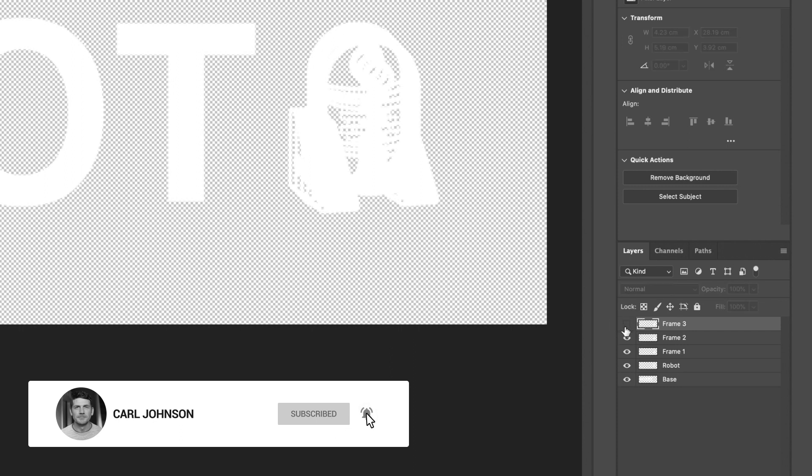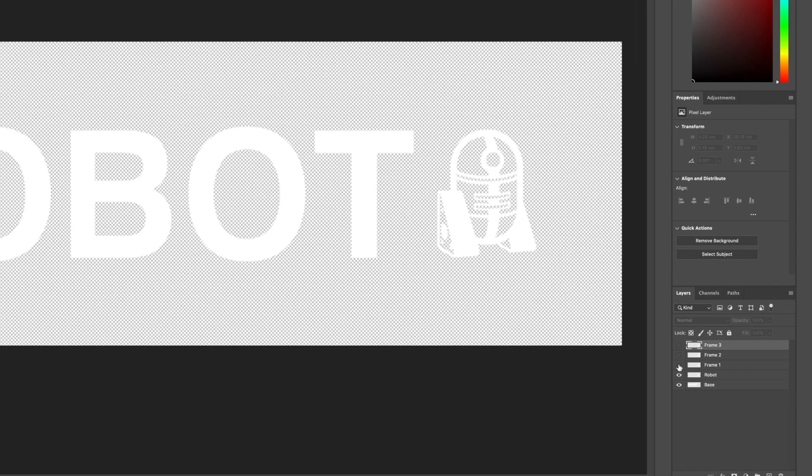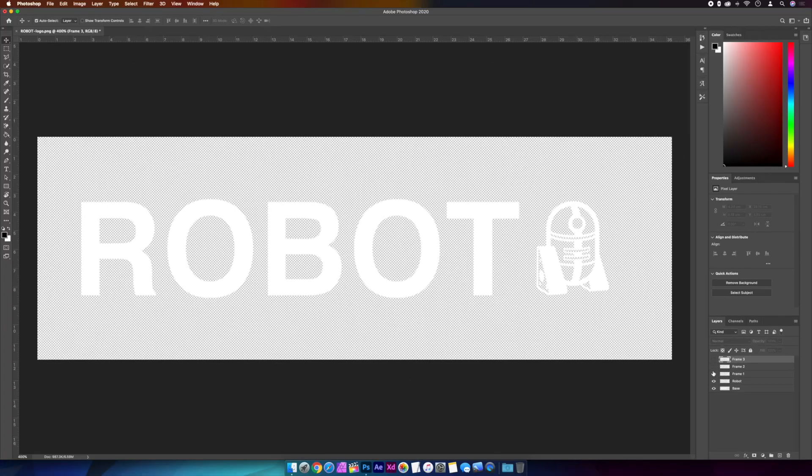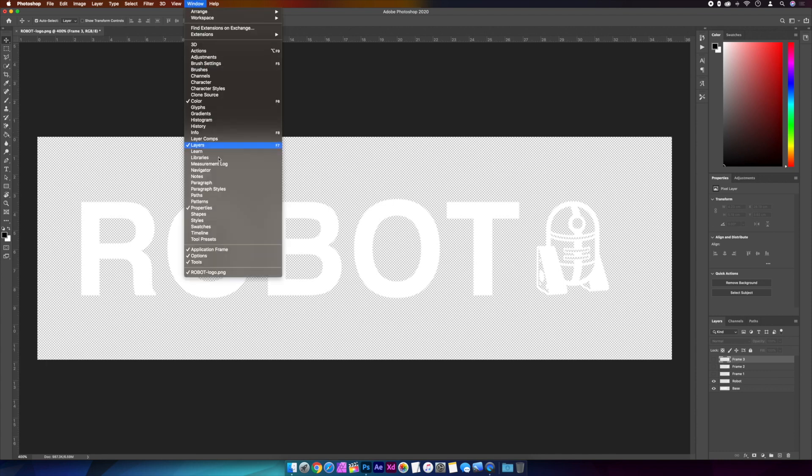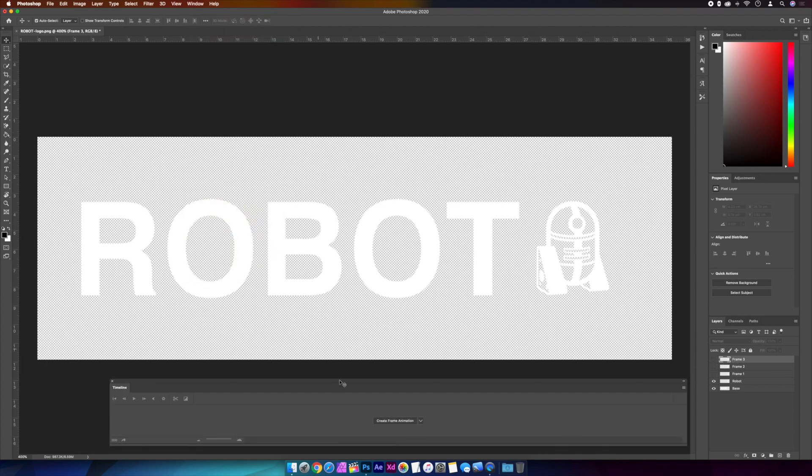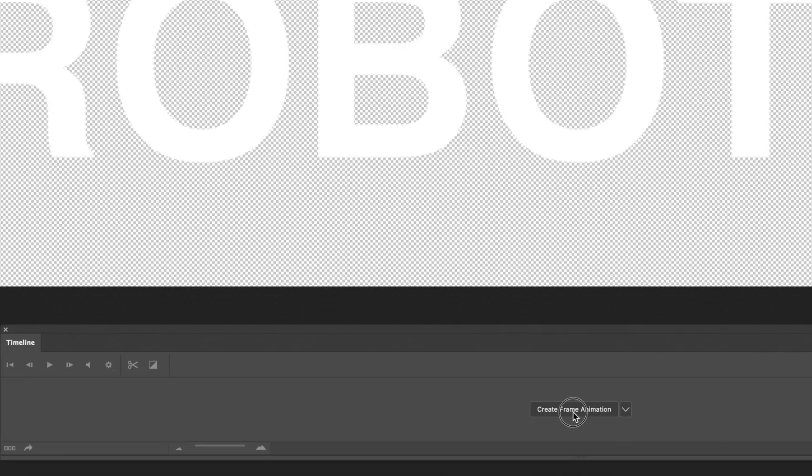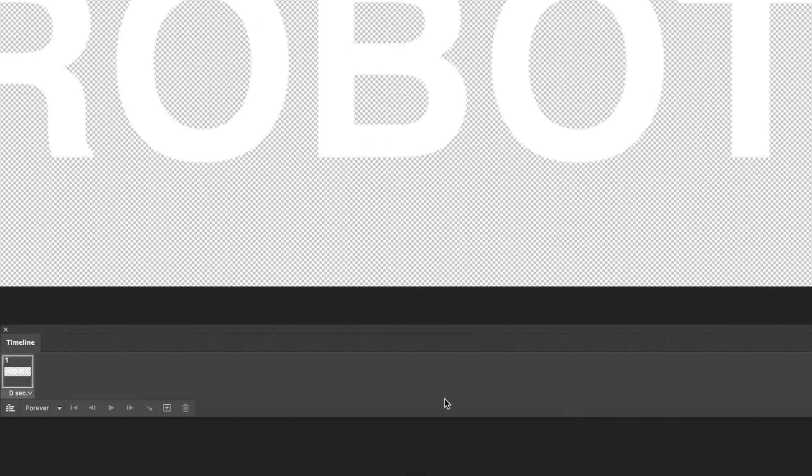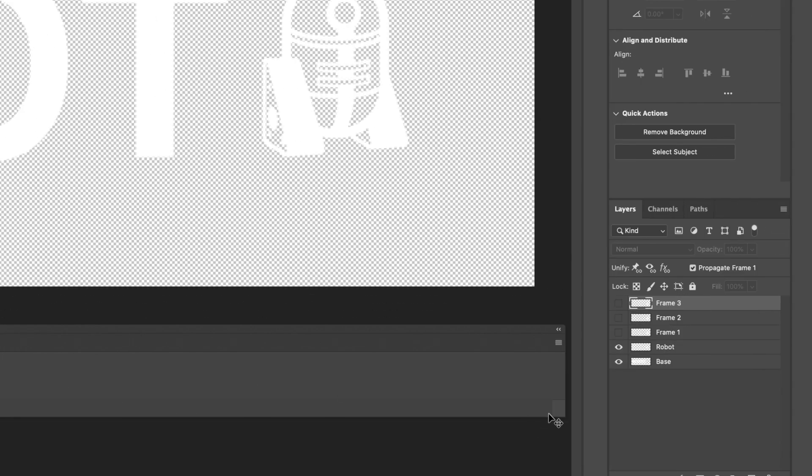Not to worry though. We'll turn off all the frame layers, leaving just the robot and the base layer. Then we're ready to start making the animation, so we'll go up to Window and Timeline. And in the timeline, we'll create frame animation. So our first frame contains the two currently visible layers, which should be base and robot.